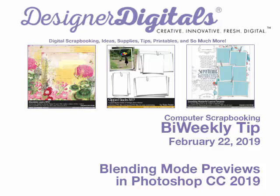If you have upgraded to the Creative Cloud 2019 version of Photoshop, there's a new feature that I think you'll find really helpful. It's an upgrade to the Blending Modes function, which allows you to preview the effect before applying it. Here's how it works.